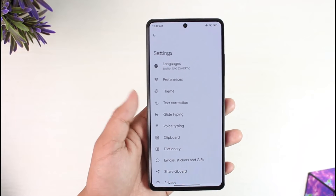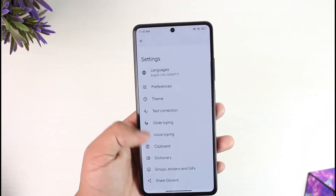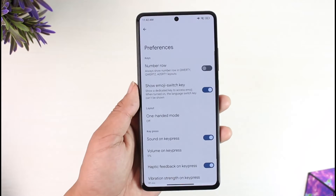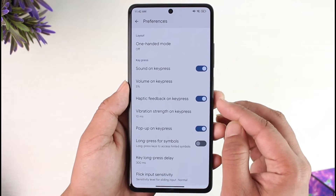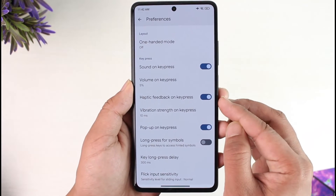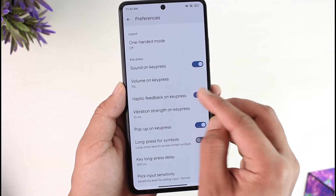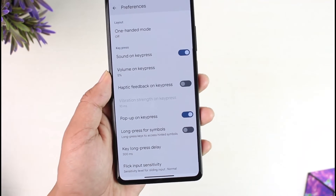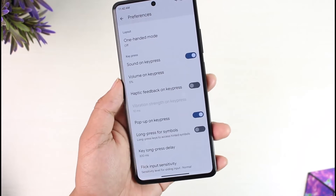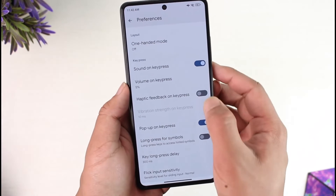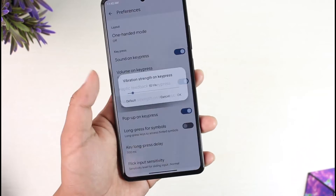What you need to do is go to Preferences. When you go to Preferences, you can see 'Haptic feedback on key press' — just turn that off, and then the vibration will get successfully turned off. I personally like having it on, so I'll leave that.